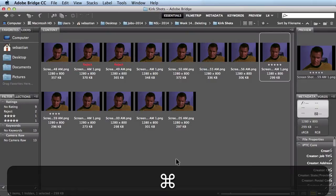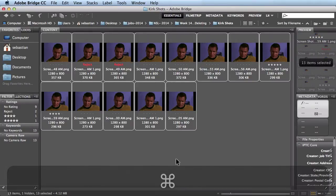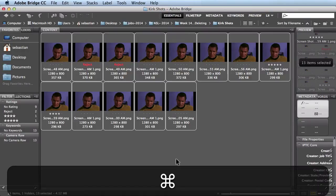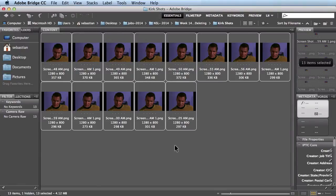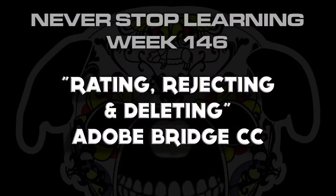The last thing I want to show you — I'll hit Command+A to select everything. If you want to clear all your ratings for whatever reason, let's say you just want to start all over again, hit Command+0, and that gets rid of all the ratings for you. And there you have it, folks — that's a quick look at the workflow I use when I import images using Adobe Bridge.